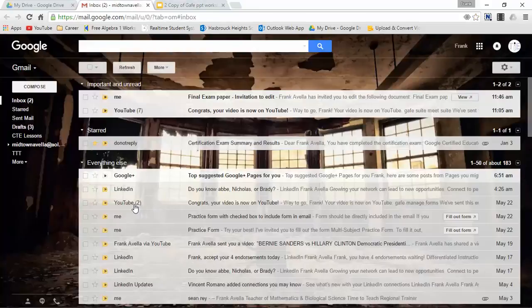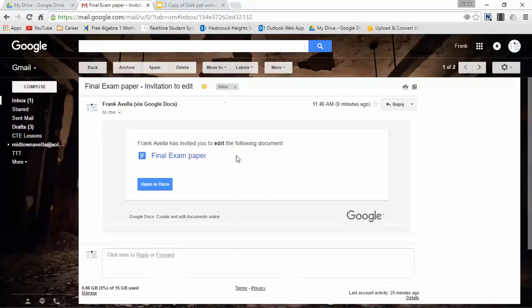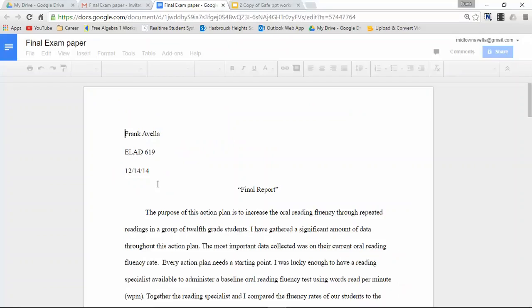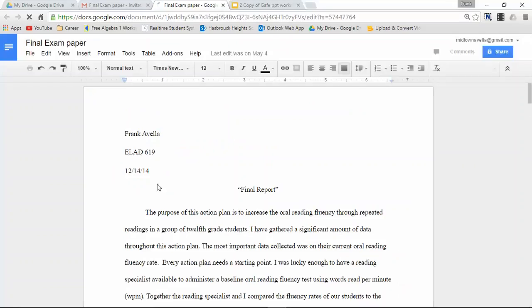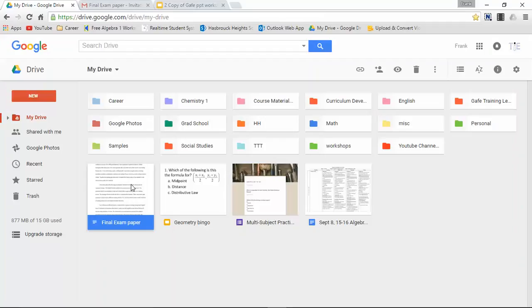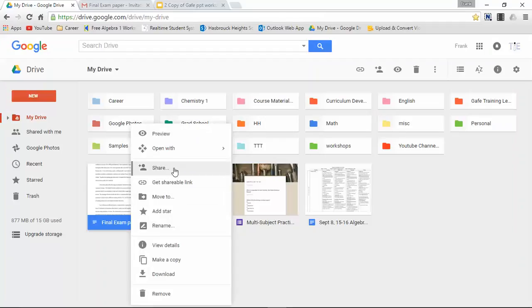So for now we'll just have it can edit. Let's send. So now we're in my email. Let's take a look. To me, open in Docs. And that's the first way is through email.